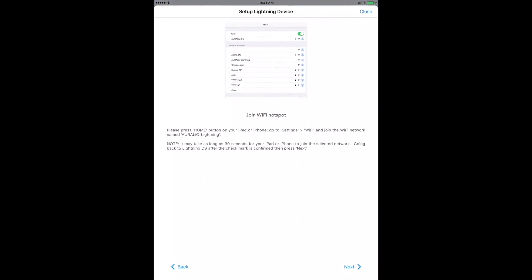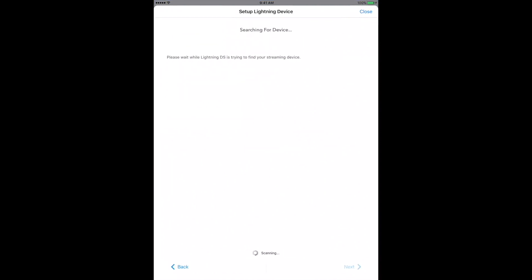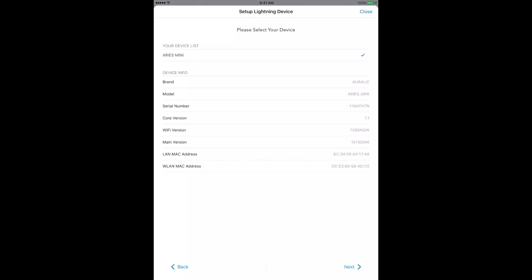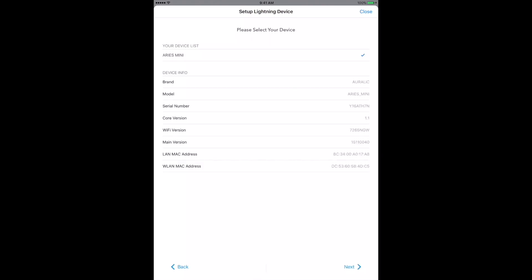From the Join Wi-Fi hotspot screen where we left off, click Next. Lightning DS will now search for Aurelic Lightning devices. Select Ares Mini from the list of devices found. If this is your first Aurelic product, it'll be the only device on the list. Then tap Next. We're setting up a wireless connection for the Ares Mini, so go ahead and select Wireless in the next step.